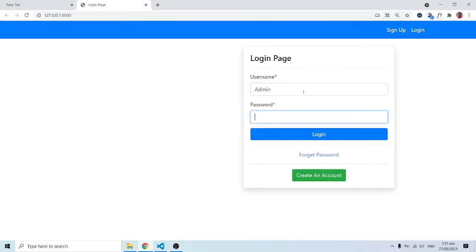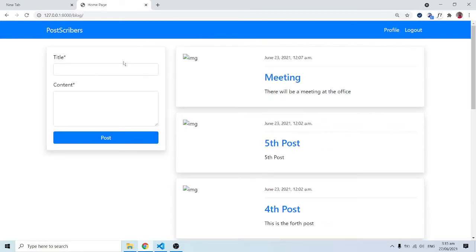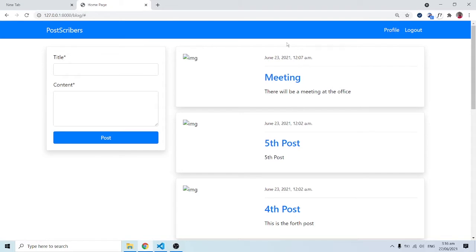Let me log in as admin and type in my password. Notice we have this link showing up immediately. Once I log in as admin, you can see it changes to profile and logout, and we also have the prescribers showing up. What I want now is to work on this profile page. Whenever we click on it, we are going to see the profile page where we can add our own photo and move on from there.